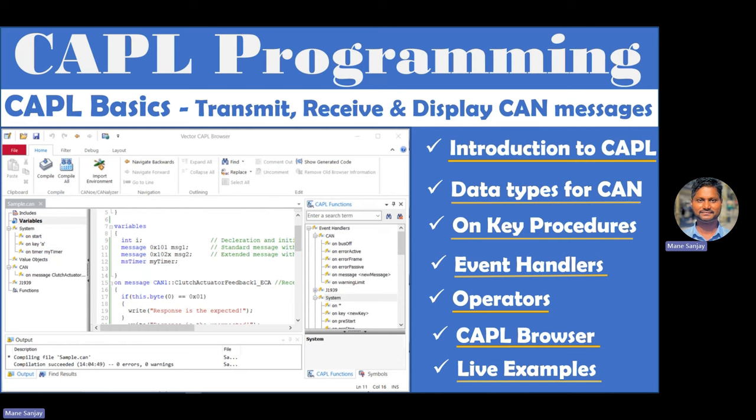CAPL is a procedural programming language similar to C, developed by Vector Informatik. Execution of program blocks is controlled by events. CAPL programs are developed and compiled in a dedicated browser, which makes it possible to access all objects contained in the CAN database file — including messages, signals, environment variables, and system variables.